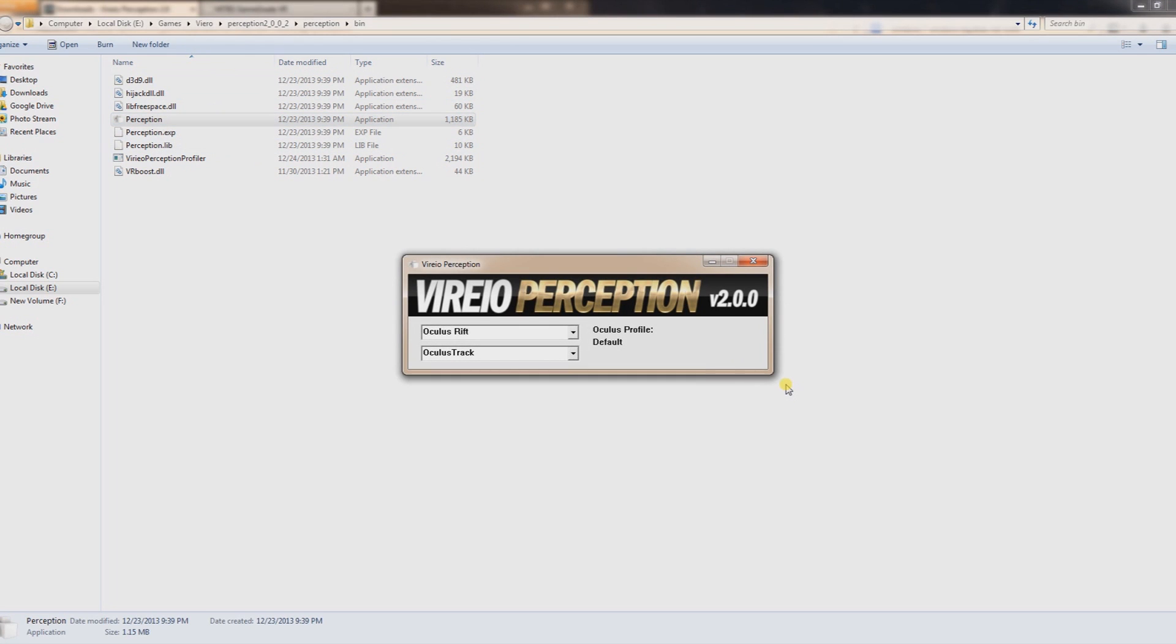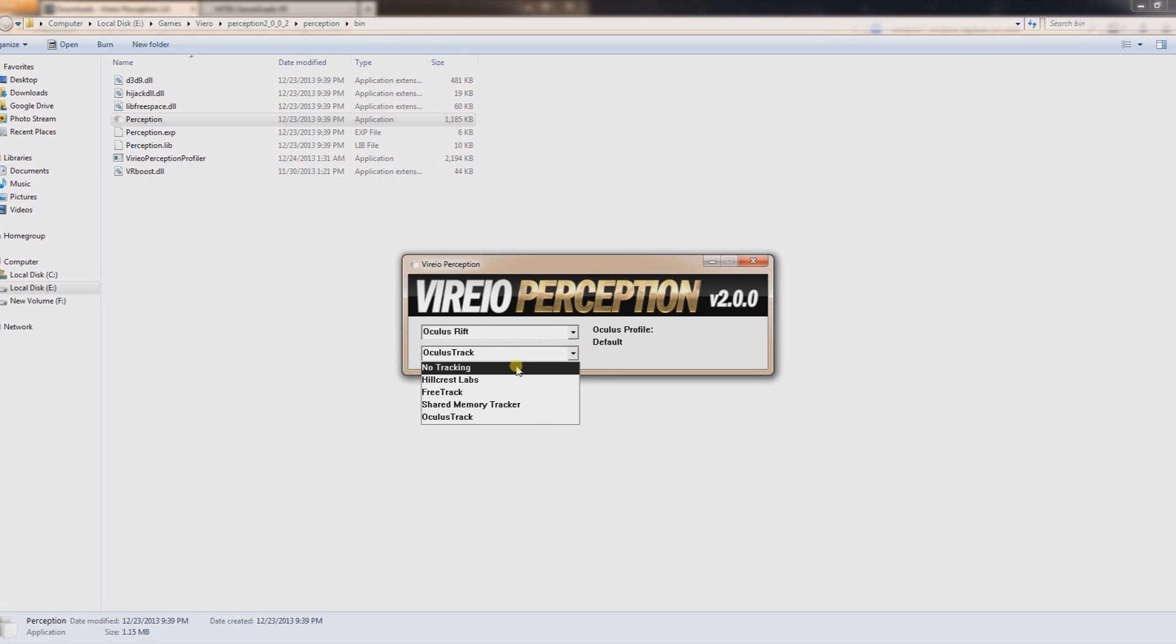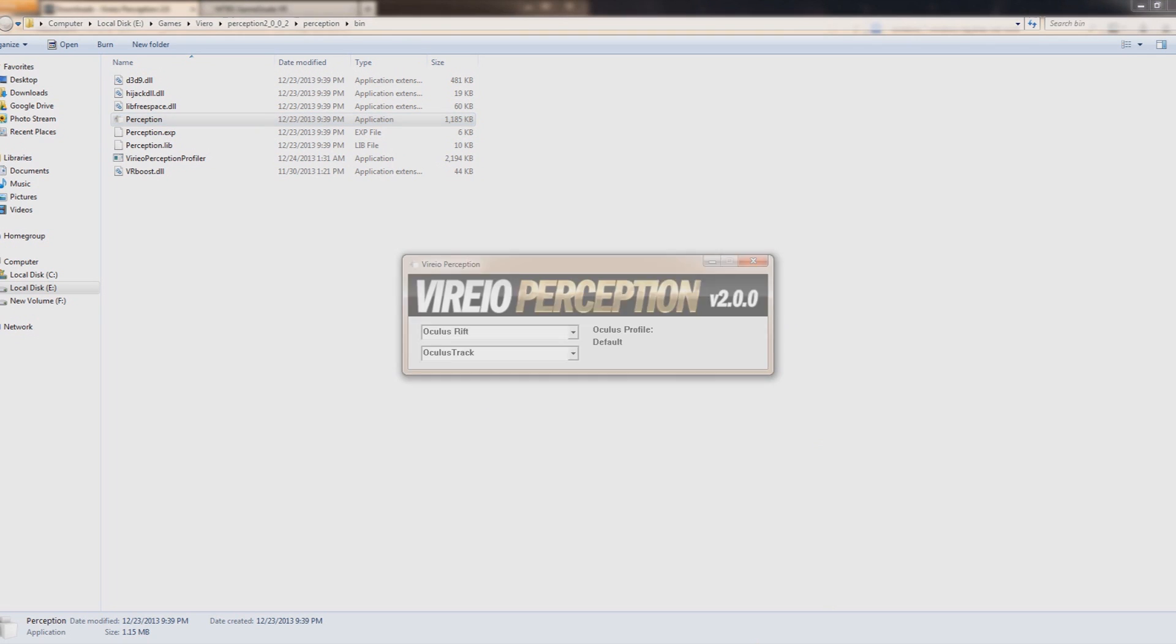And that'll bring this up right here. It just gives a couple selections here. Oculus Rift, Oculus Track, a couple selections. I just find that these two right here, the two defaults, I've had the best luck with them. You just want to leave that open. So when you start up a game, you want to leave that open.